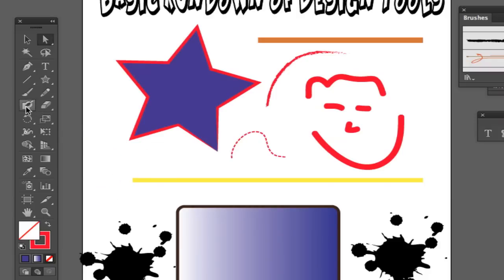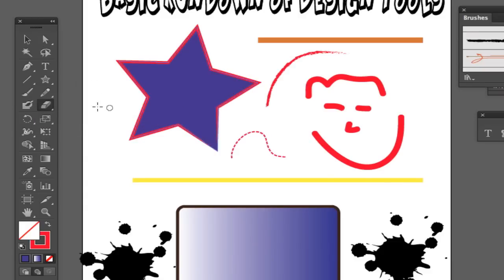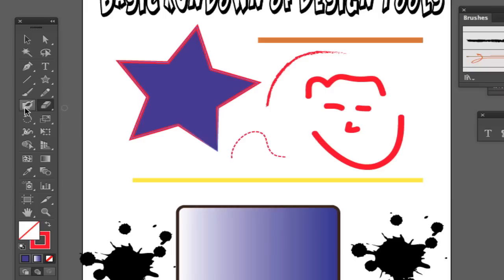Next we have our blob brush and our eraser tool. The eraser tool is very self explanatory — it erases stuff very easily. The blob brush allows you to create meshes and blobs of colors within your specific objects on your document.